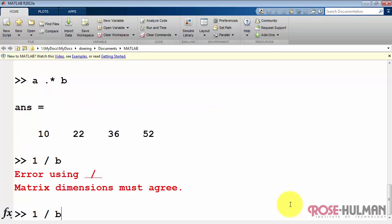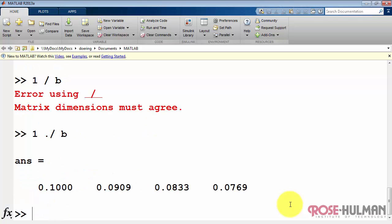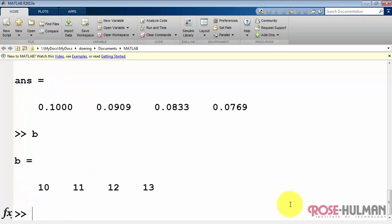Let's try doing a reciprocal of each element. Again, we need to use array style division to make that work. Here's again a reminder of what b looks like, and clearly we can see that the reciprocal operation is being applied to each element.